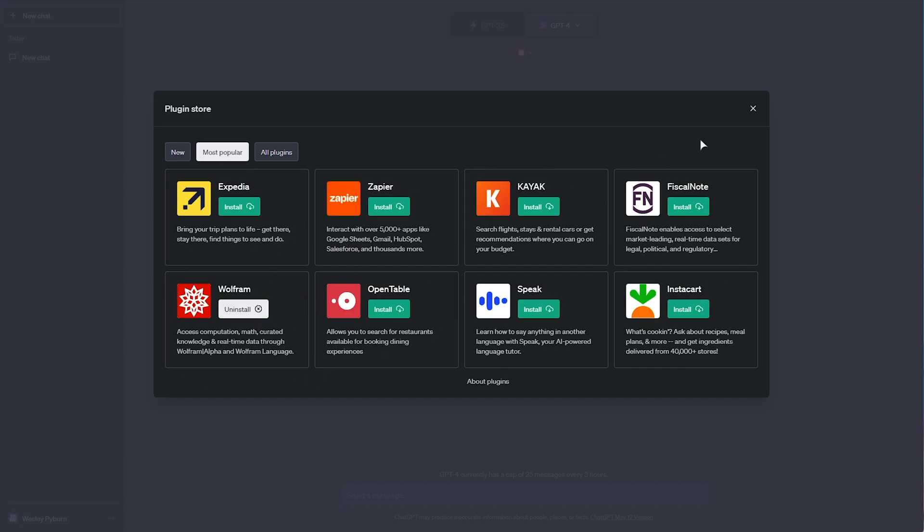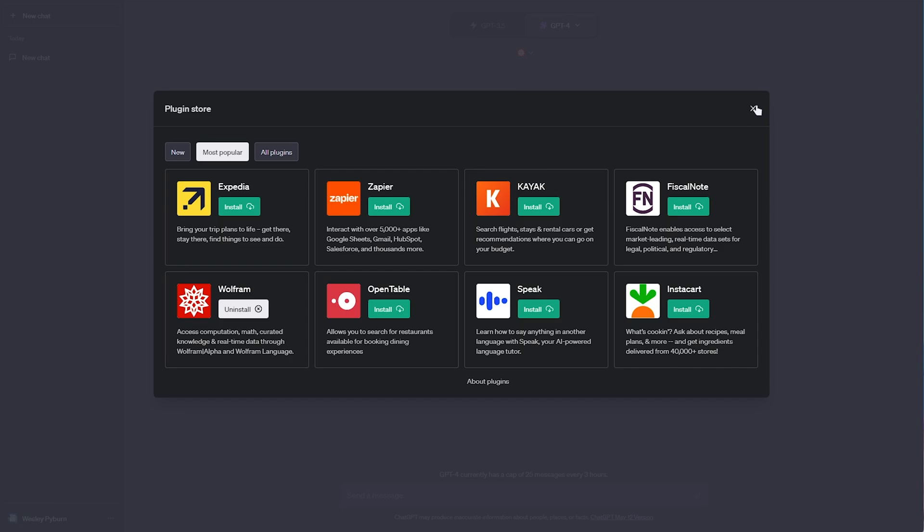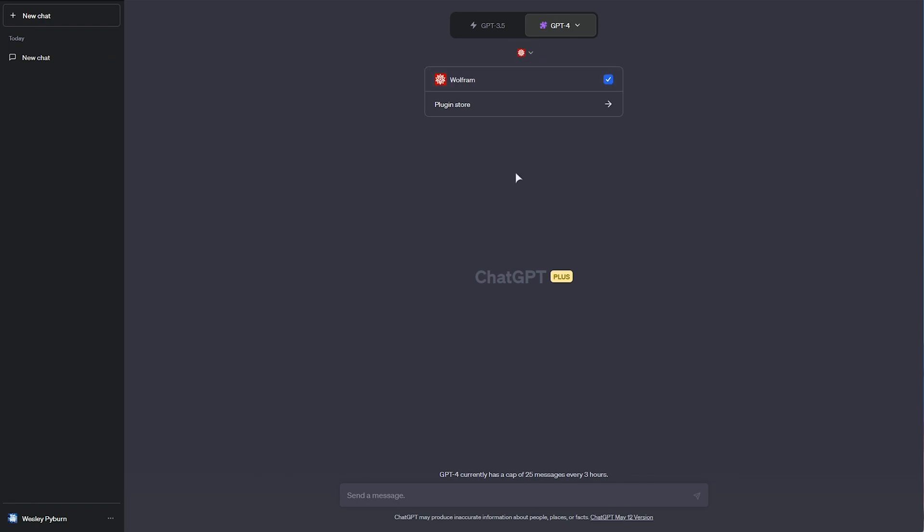Okay, now that we've installed it, by clicking install, you should see the Wolfram icon at the very top. And we can, of course, enable multiple plugins, I'm pretty sure.